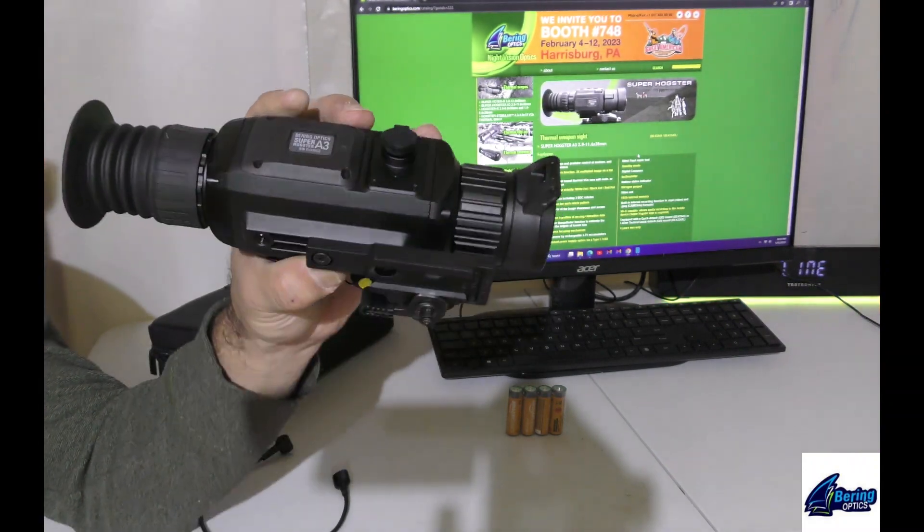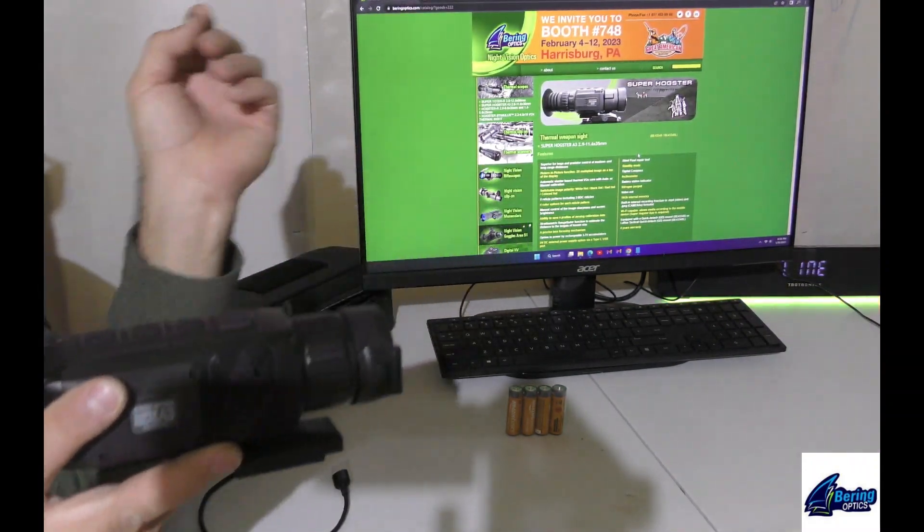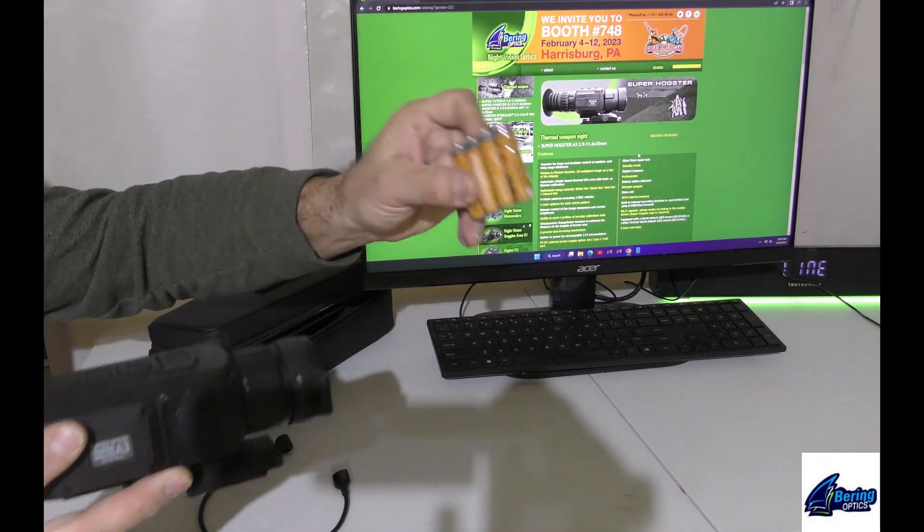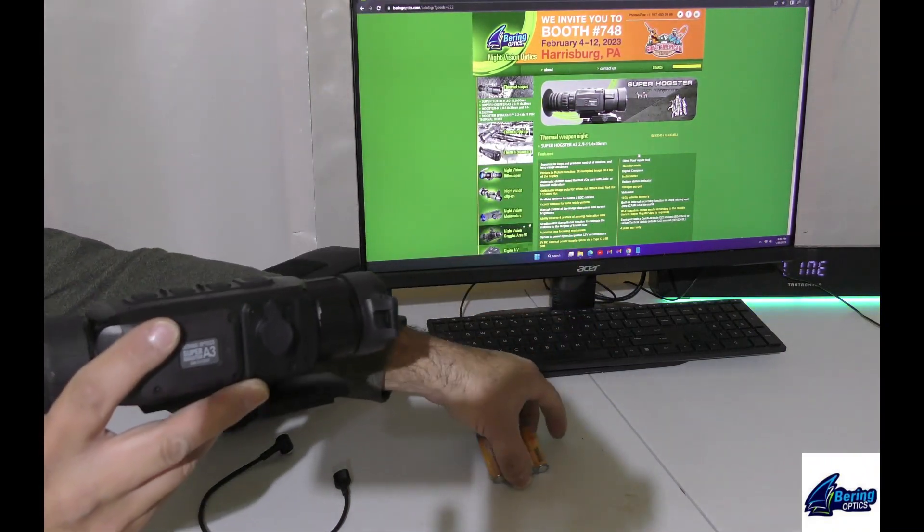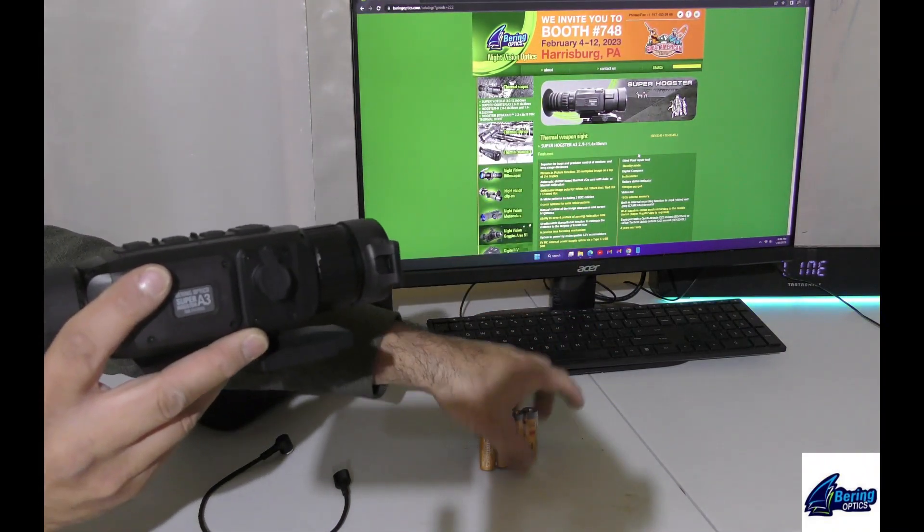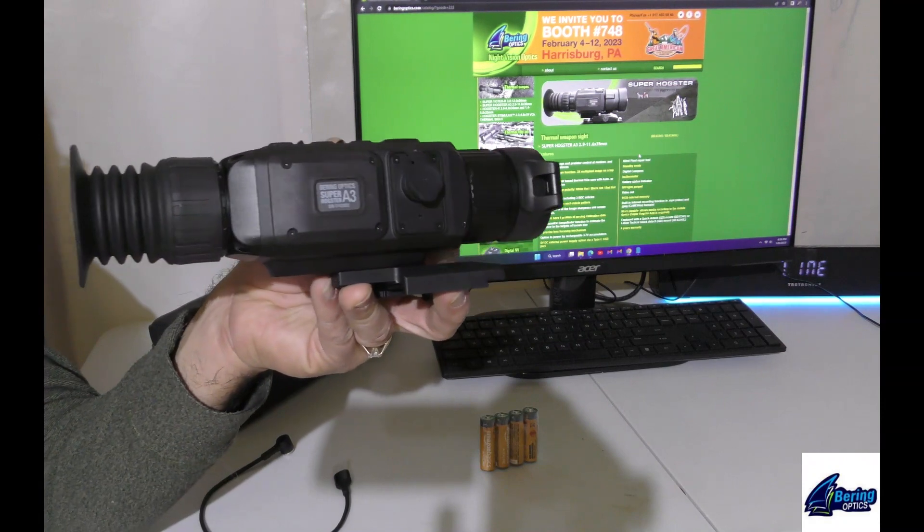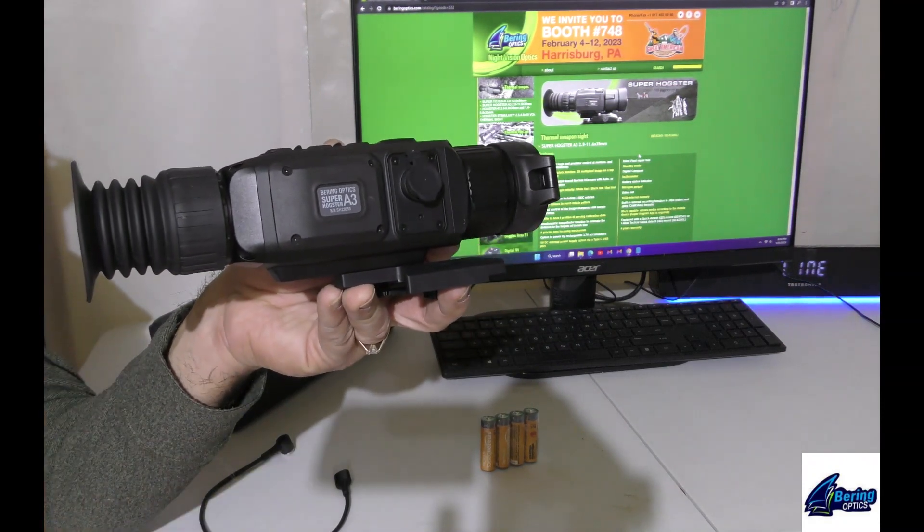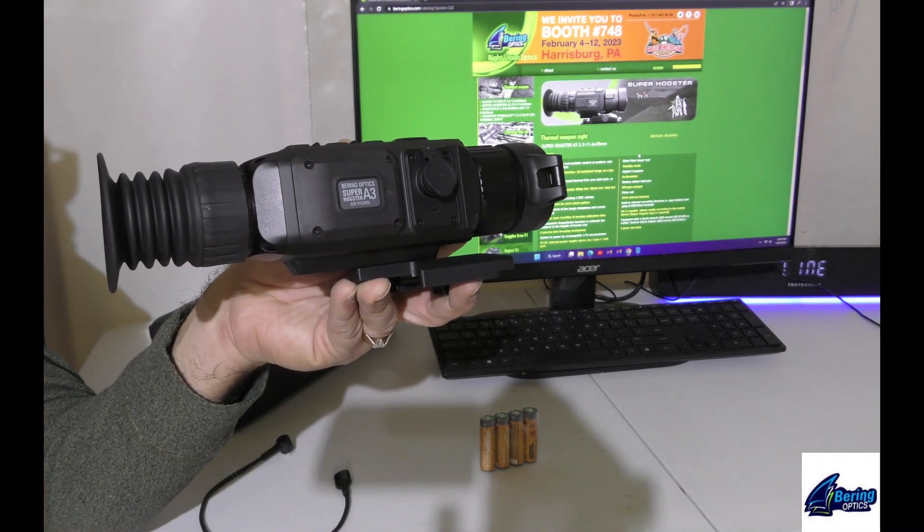With that cable, Bering is going to be including power supplies with the units. I don't think they've made a final determination on what type of technology to include, but you'll get some level of batteries to get you started.